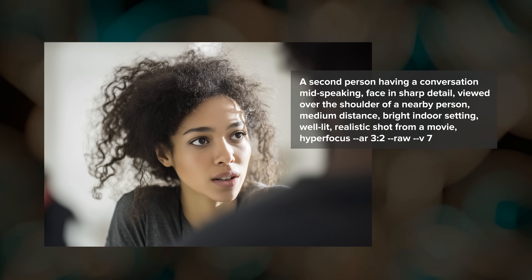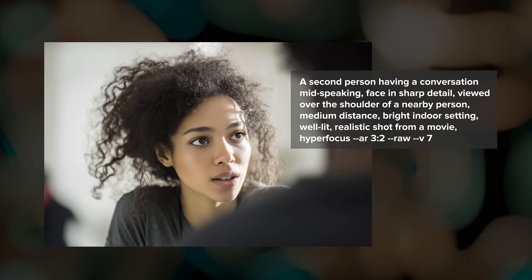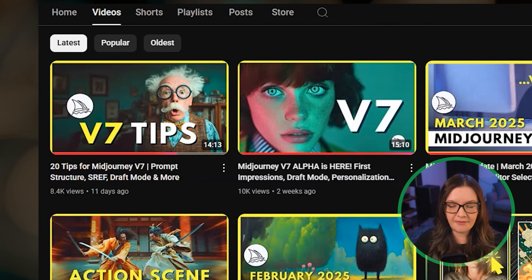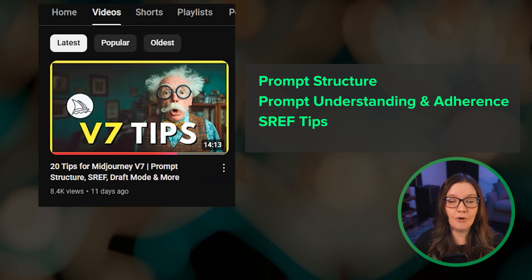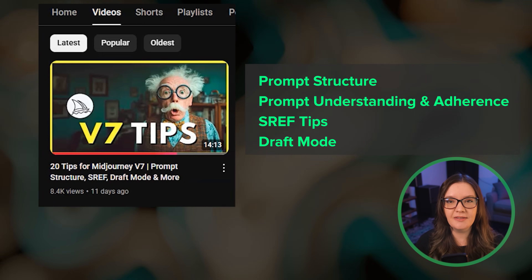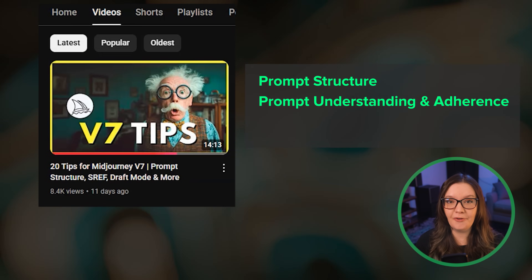Midjourney is constantly balancing prompt adherence and aesthetics. For detailed prompting tips in V7, be sure to check out my last video where I cover prompt structure, adherence examples, SREF techniques, draft mode, and more.